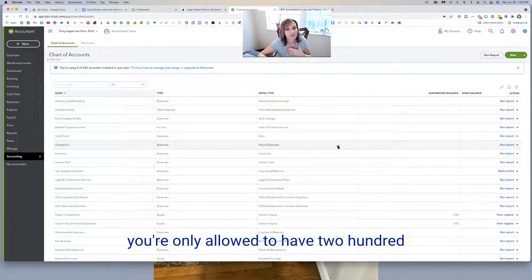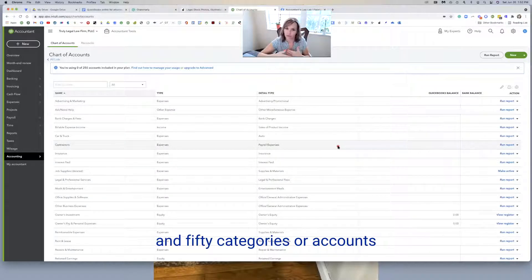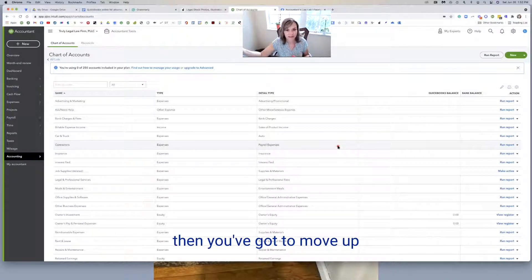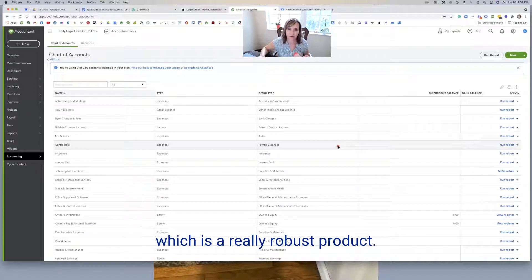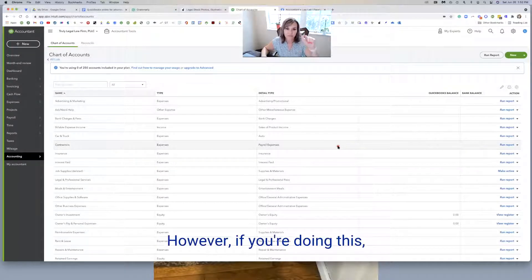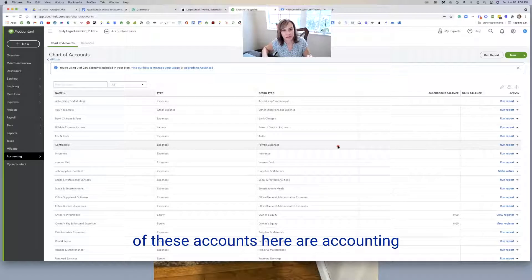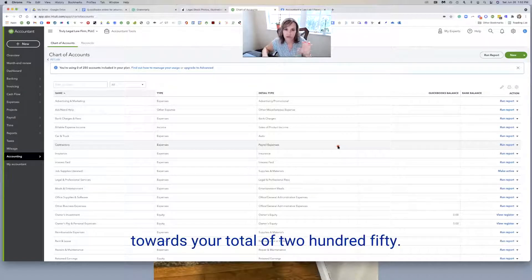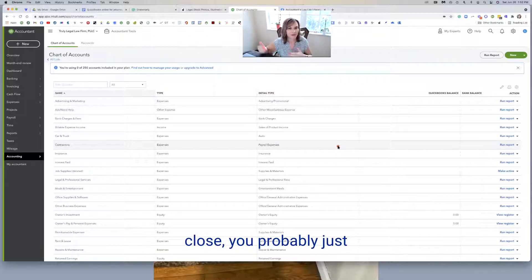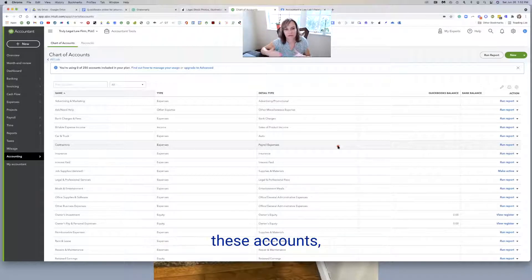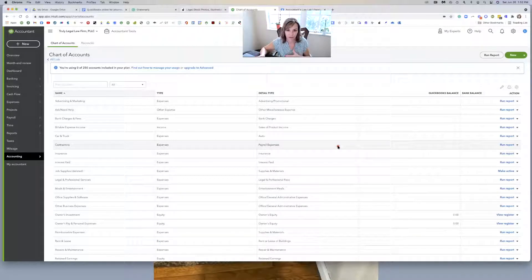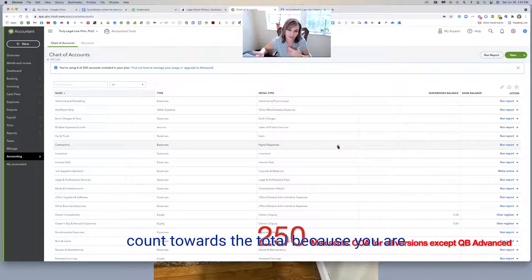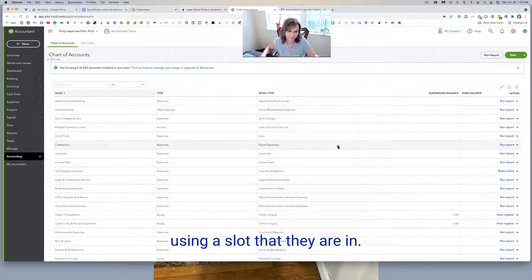It doesn't reduce usage. It goes back to that fact that if you're in a plus version like this one is, you're only allowed to have 250 categories or accounts on the chart of accounts. Once you hit over 250, then you've got to move up to that advanced level. However, if you're doing this, it doesn't reduce the usage because none of these accounts are counting towards your total of 250. So if you want to really work through these accounts, you can also rename any of these ones that we're going to remove.